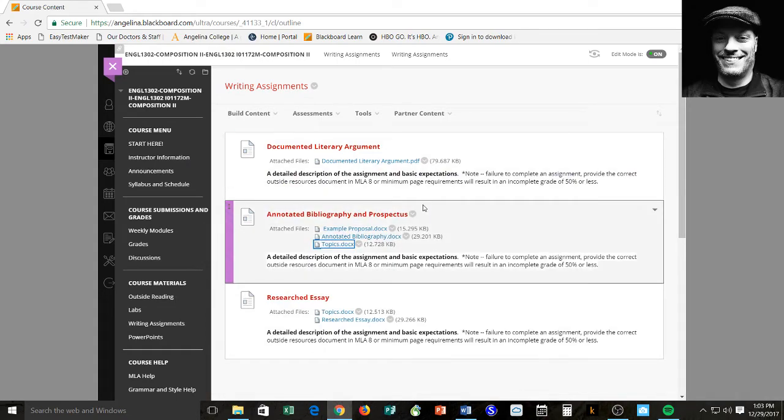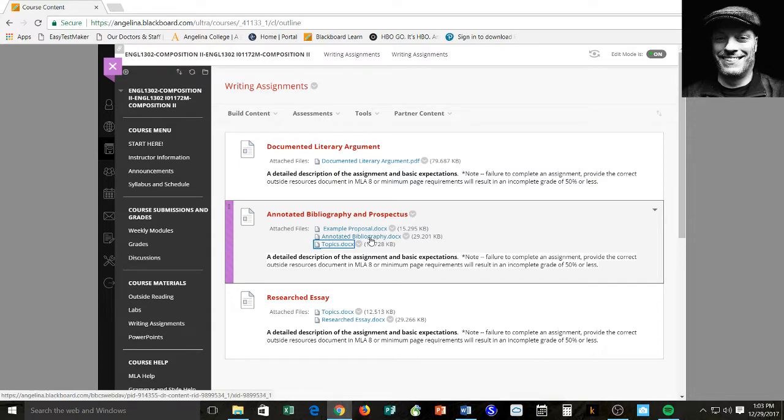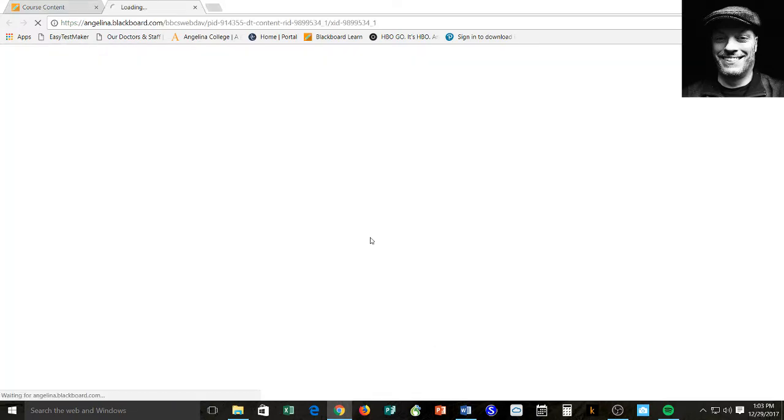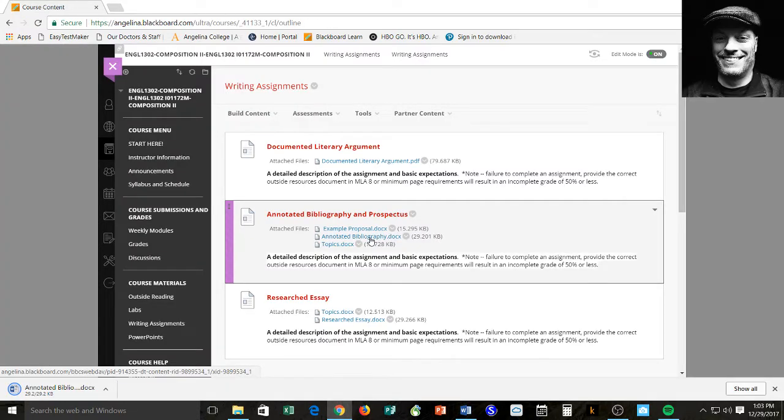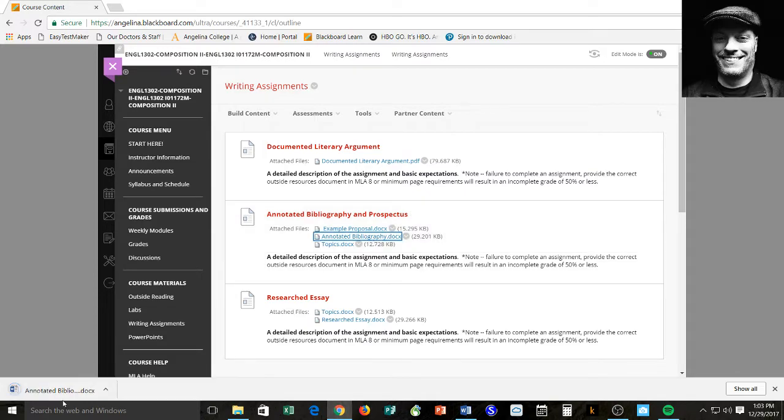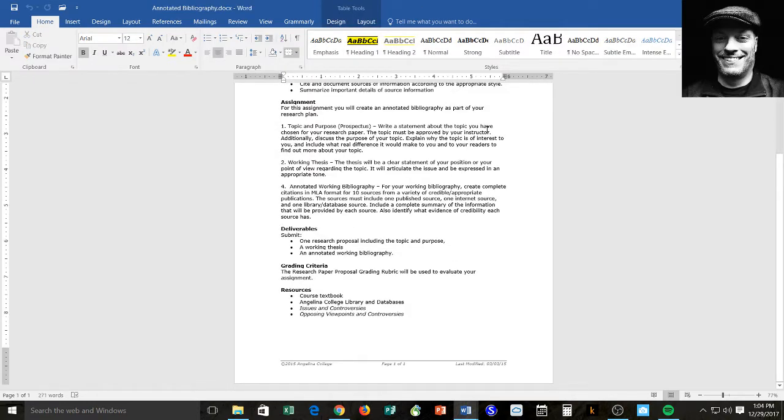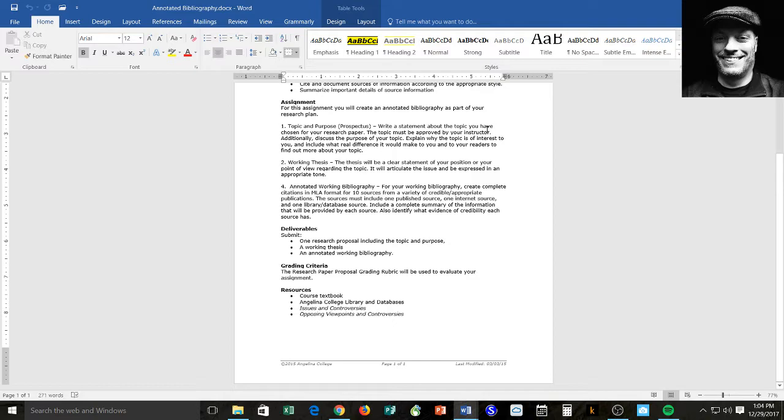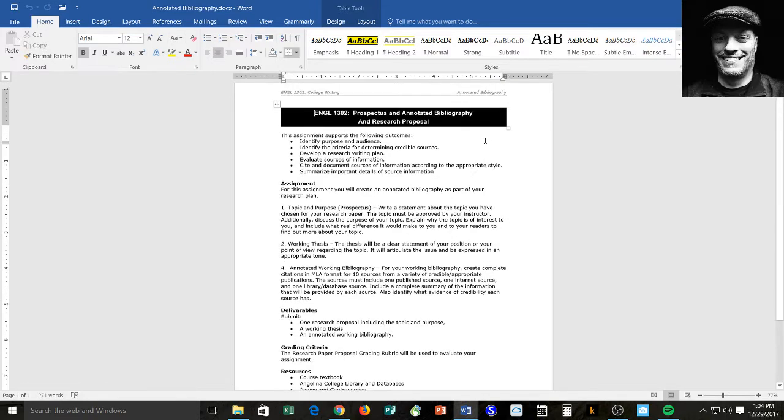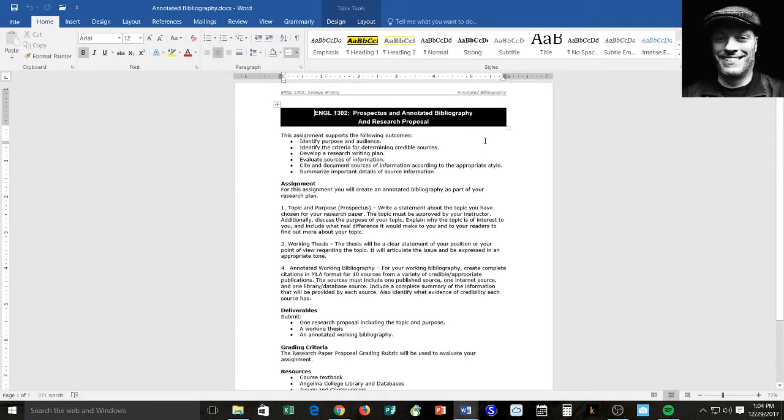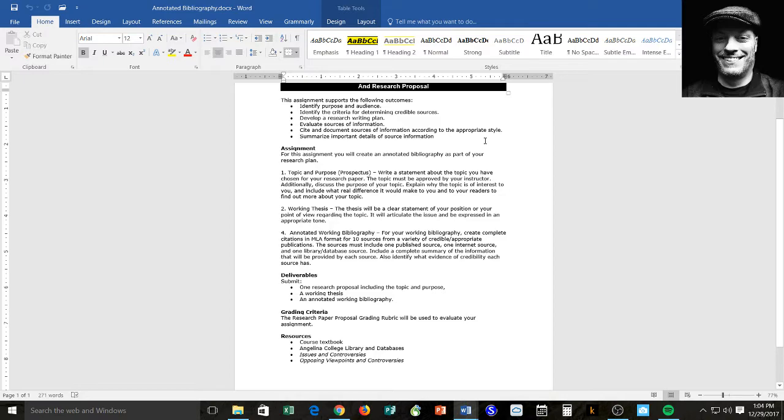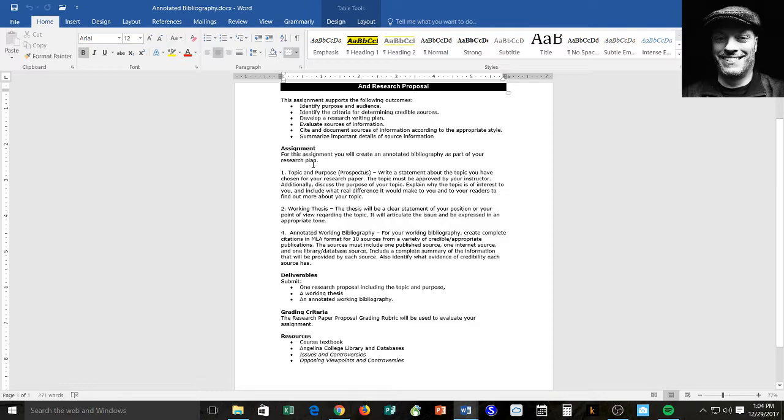Okay, so an example annotated bibliography looks like this. It's also contained in there. This is not the example. This is the actual assignment sheet. I'll talk about that and then I'll look at the example, the other documents. So in this assignment sheet, you'll create an annotated bibliography as part of your research plan. So this is the first step of your research plan that informs the final essay. Topic and purpose, perspective.